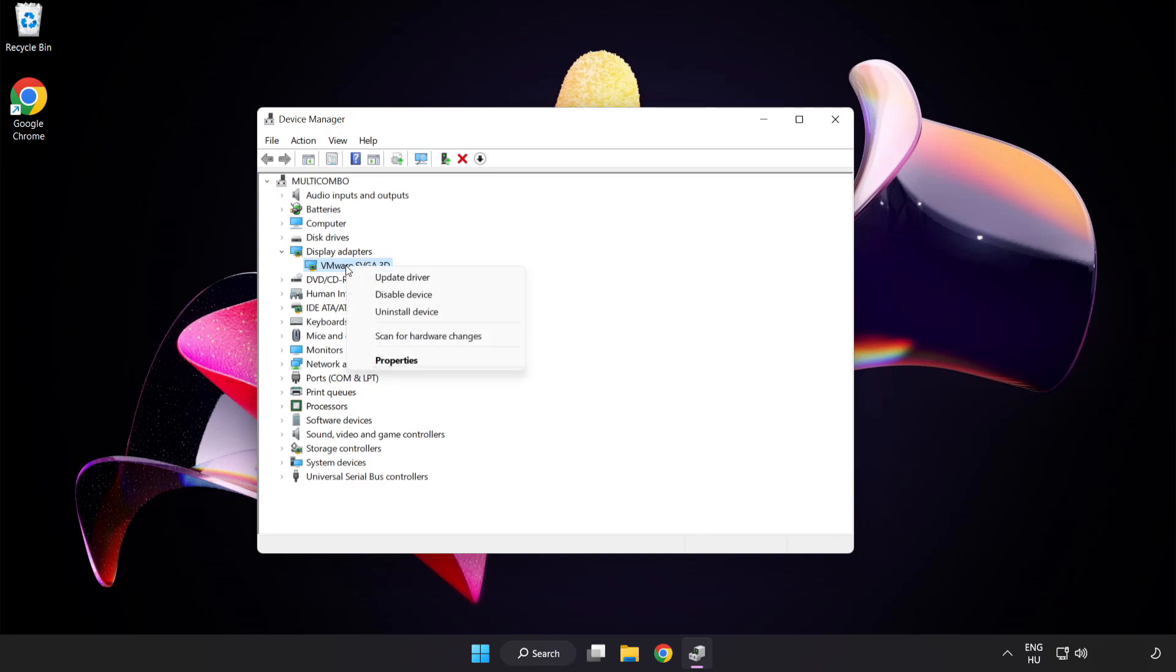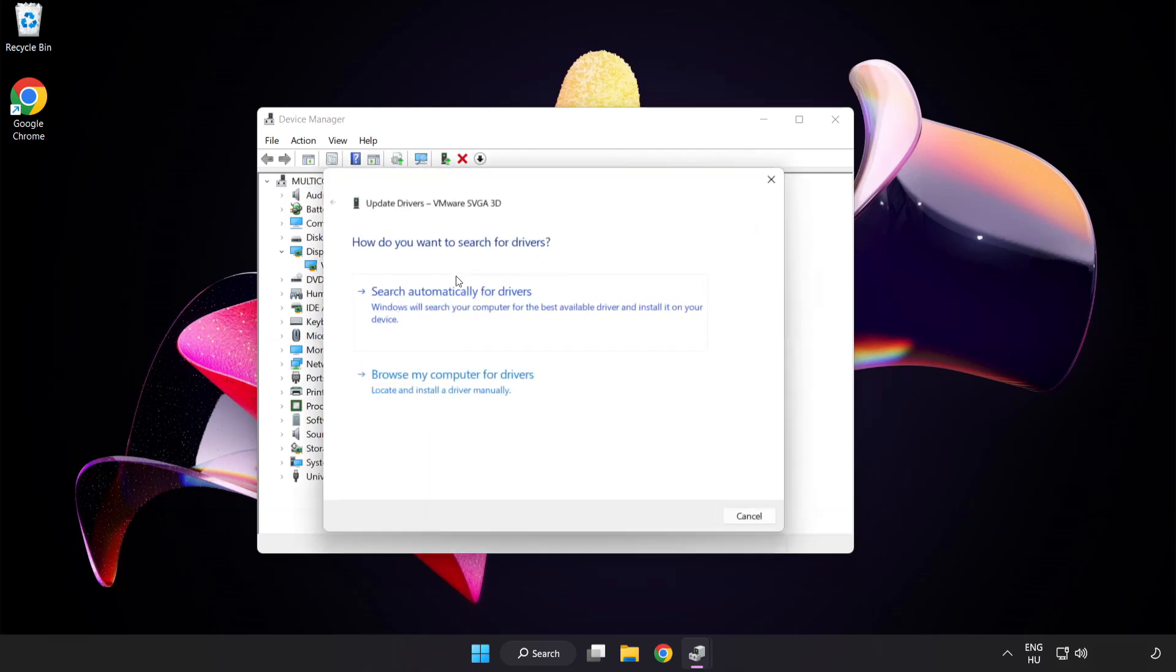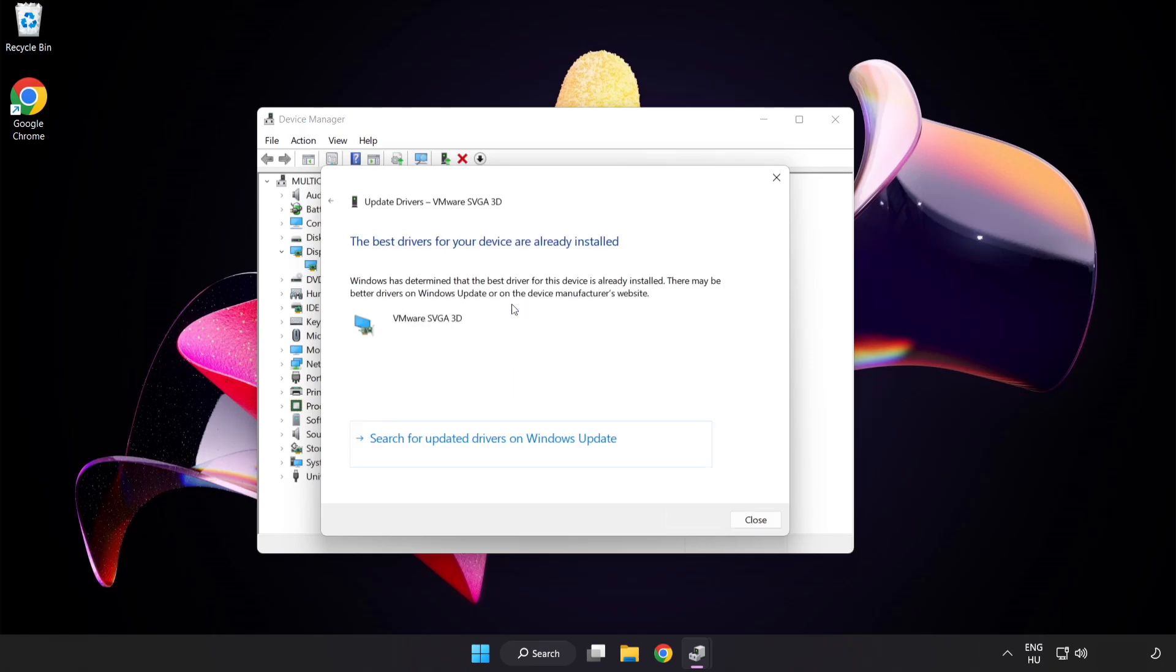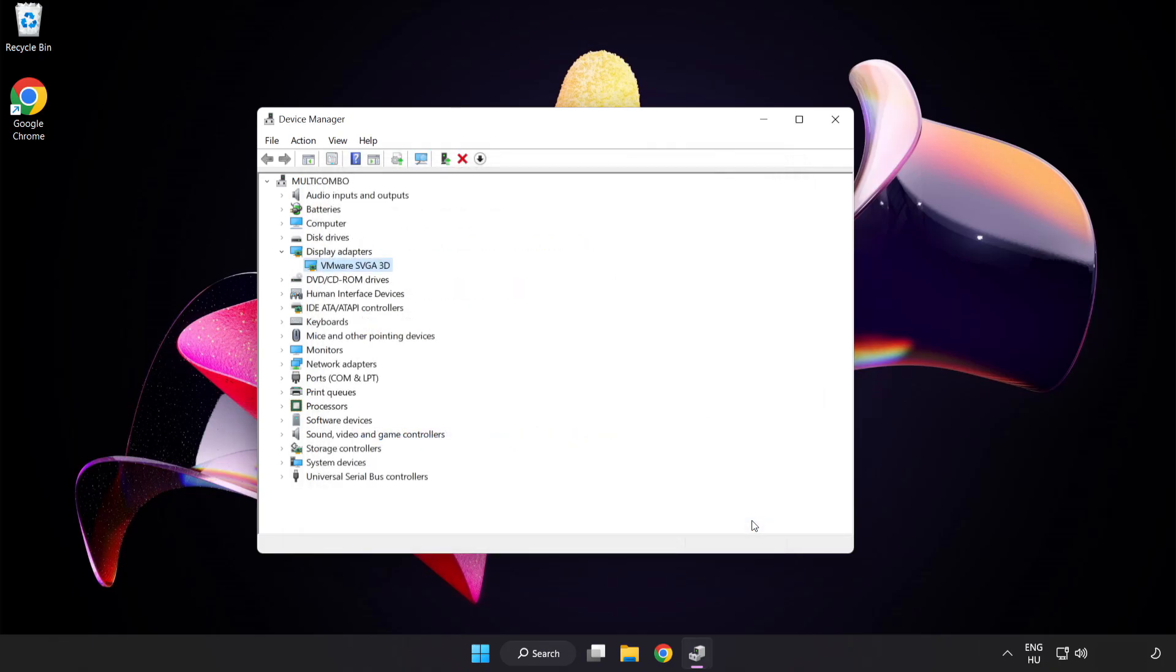Right click and update driver. Search automatically for drivers. Wait. Installation complete and click close. Close window.